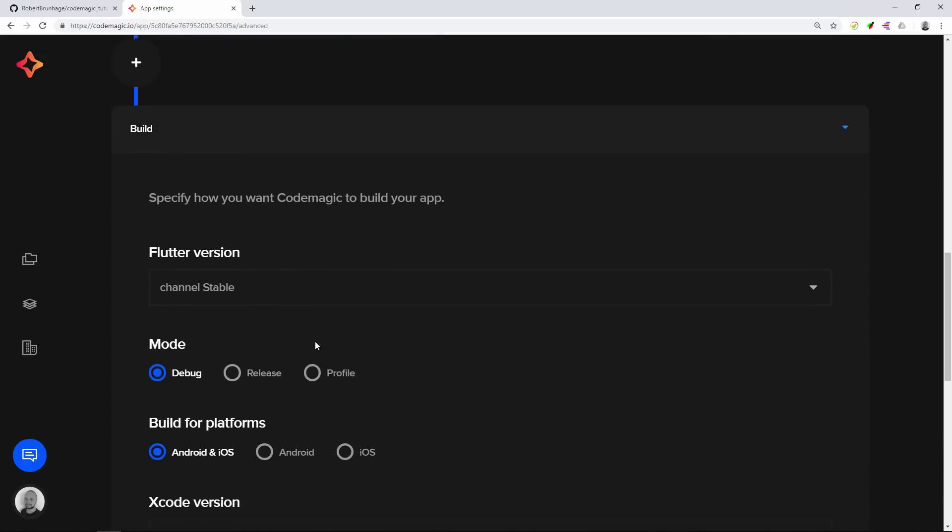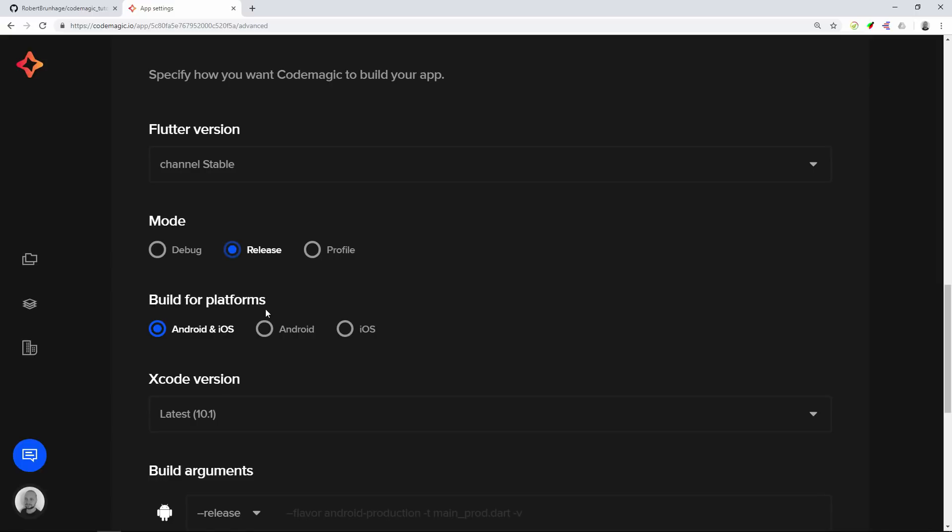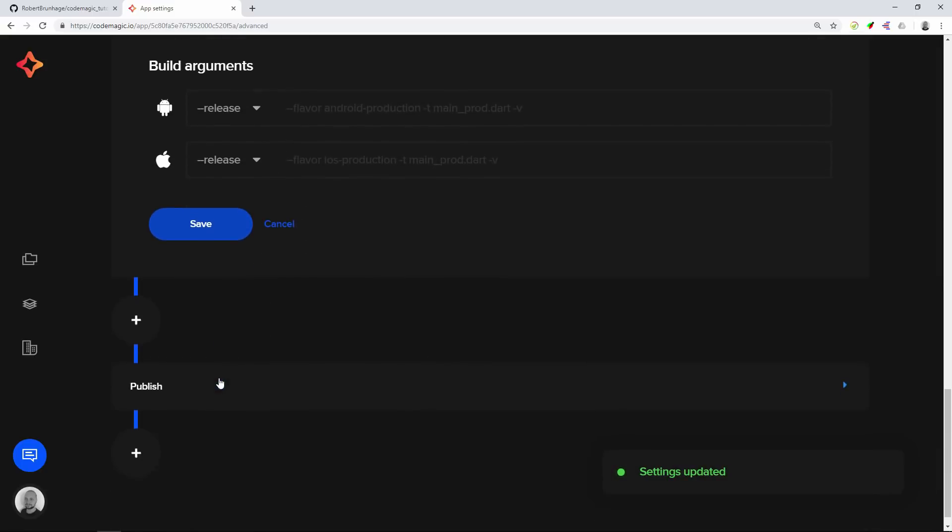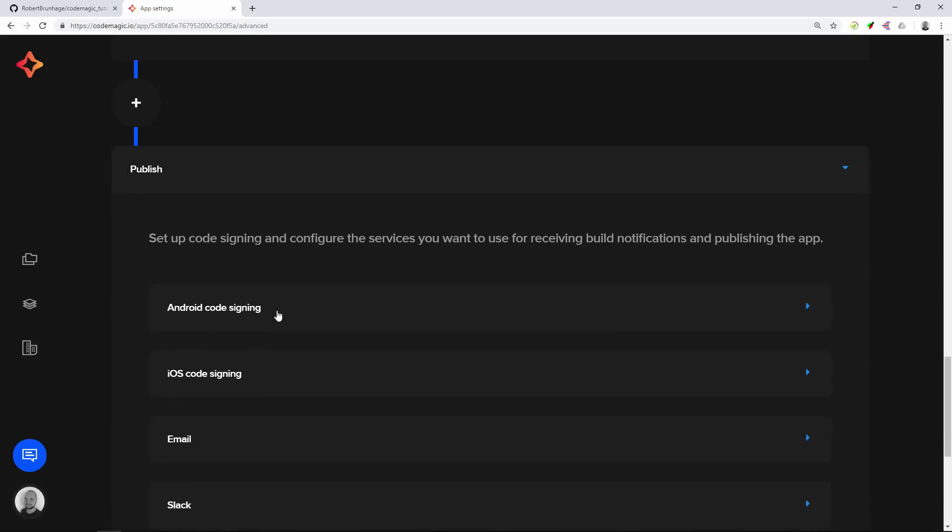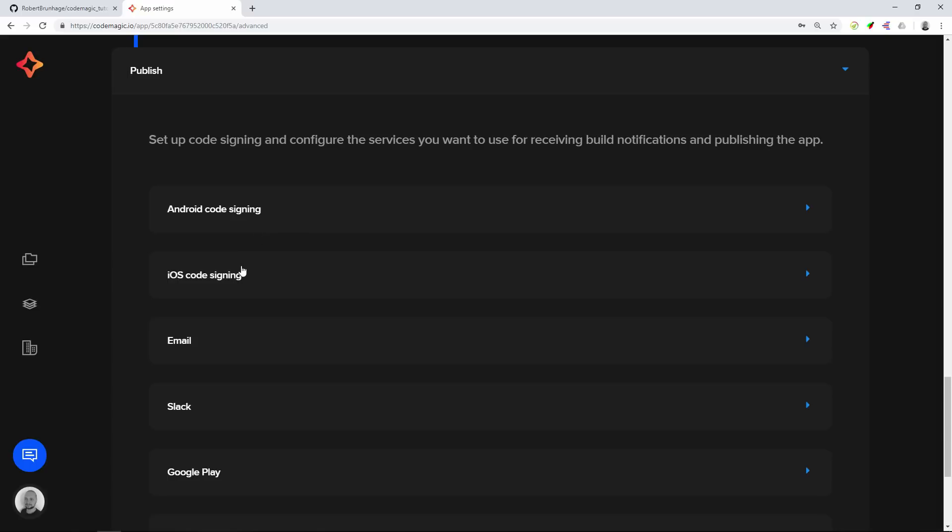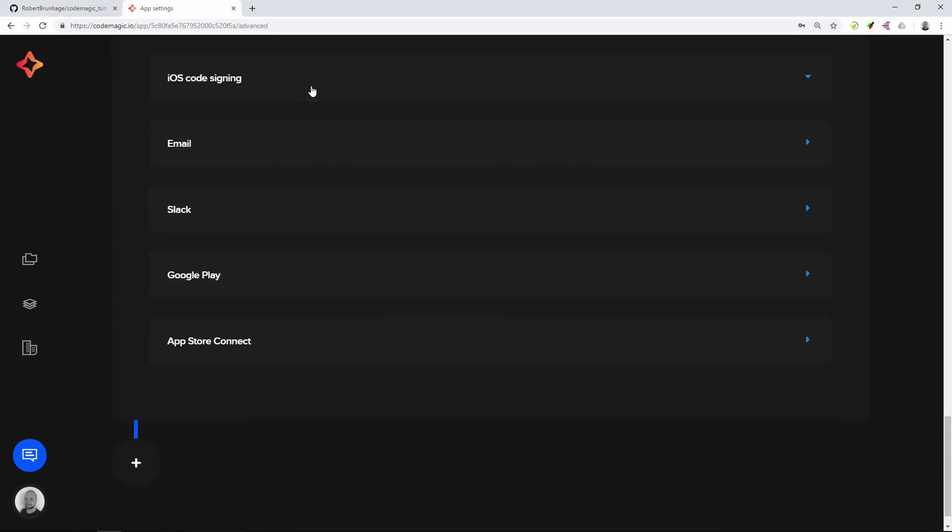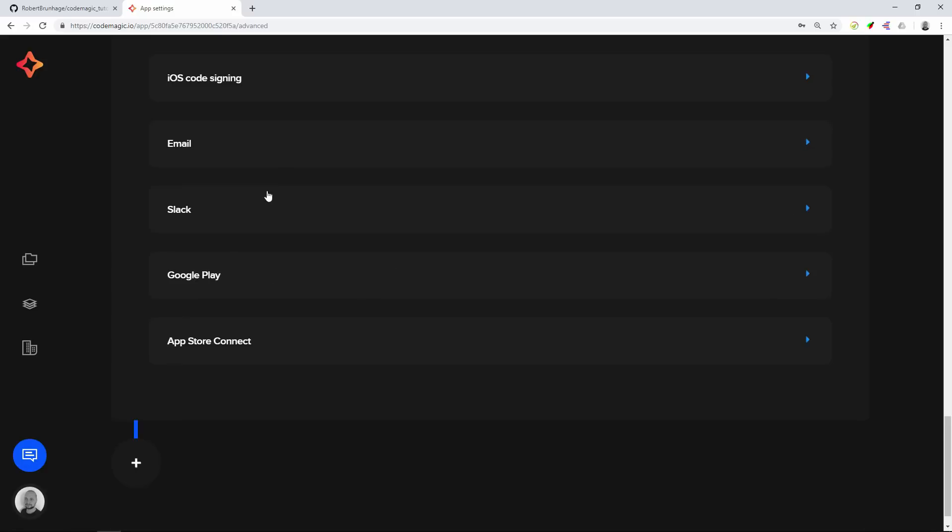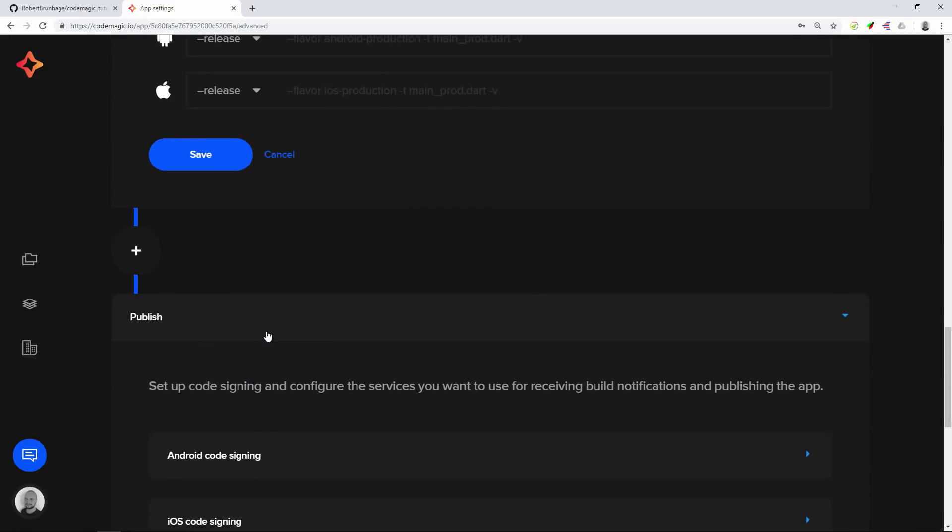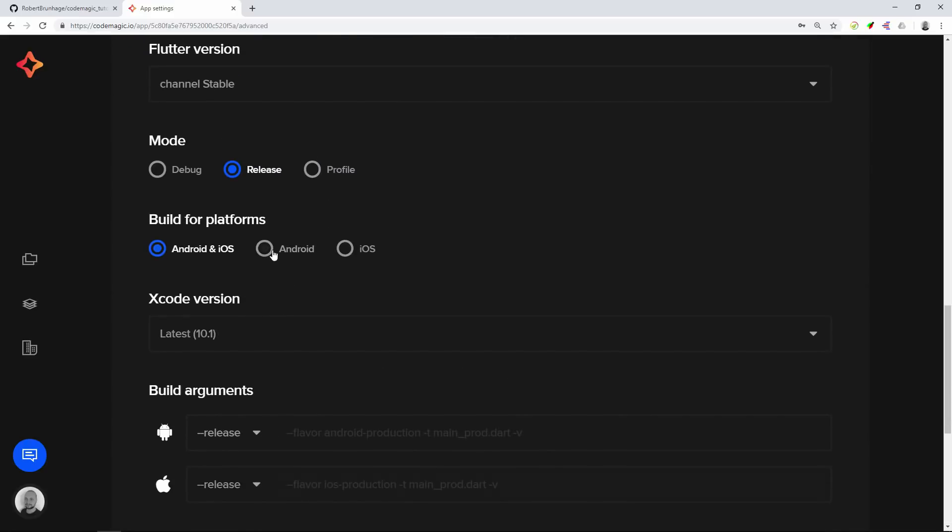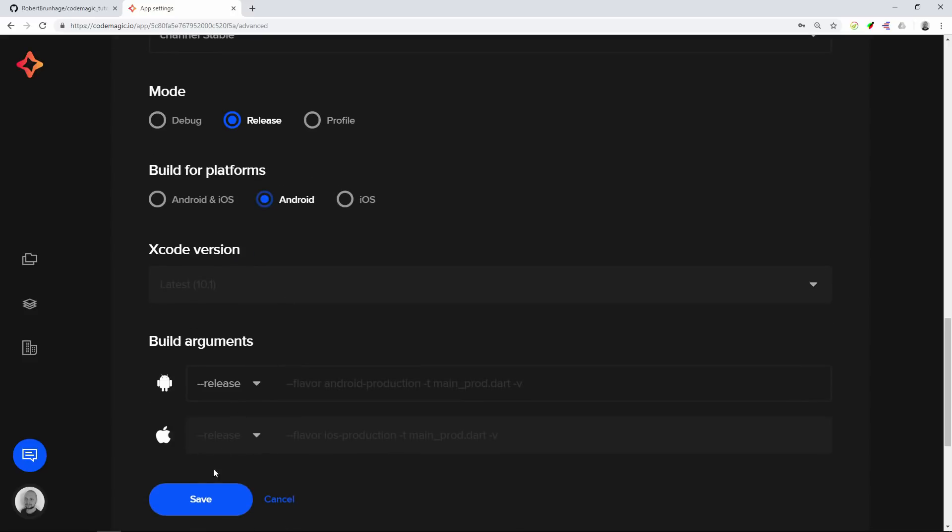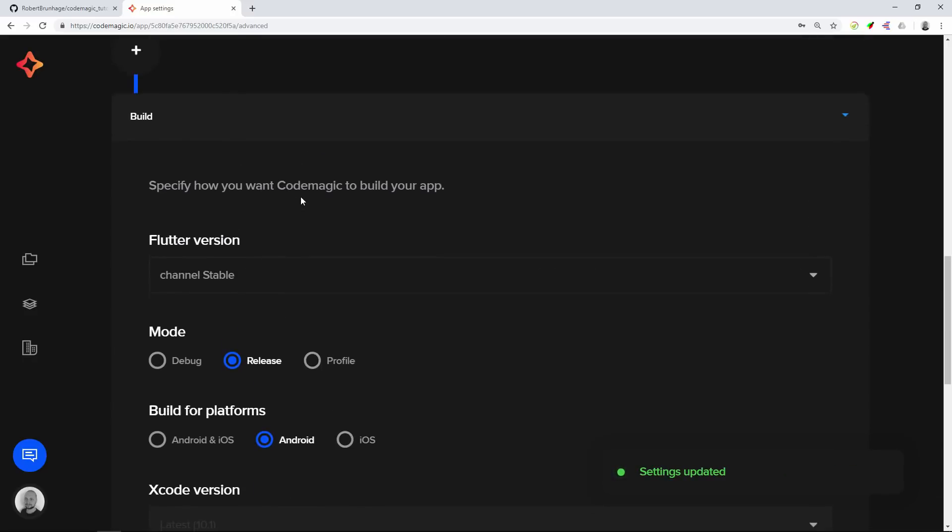Let's go into the build section and we can see we have a Flutter version. I'm going to set that as stable and set the mode on release. I'll leave the settings as is for now. Then we go into publish. For Android code signing we can ignore that for now as we won't publish this to the real Play Store. For iOS we can set automatic code signing if you have an Apple ID. For the artifact we're just going to send that to email. I'll set only Android for now as that will be faster to build for this example.